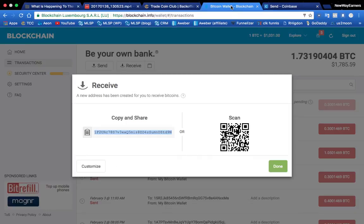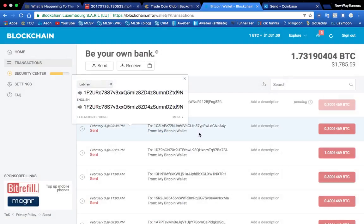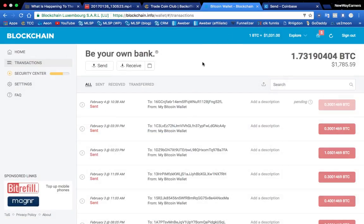So I hope that video was helpful showing you how to send and receive funds between your blockchain and your Coinbase wallets. This is John Reilly signing off. I'll talk to you guys soon.